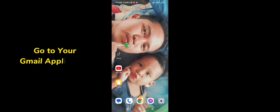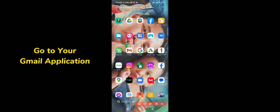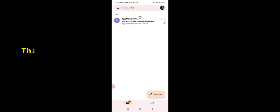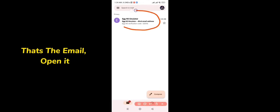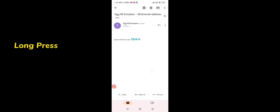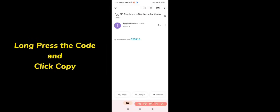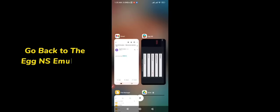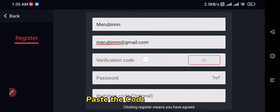Go to your Gmail application. Just wait to receive the email or swipe down to refresh. That's the email — open it. Long press the code and click Copy. Go back to the EGNS emulator and paste the code to continue.